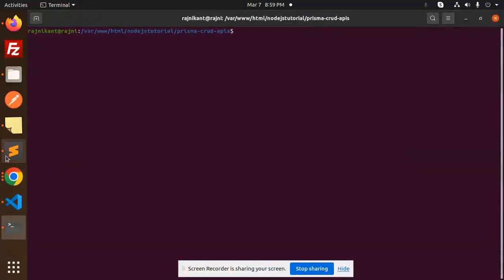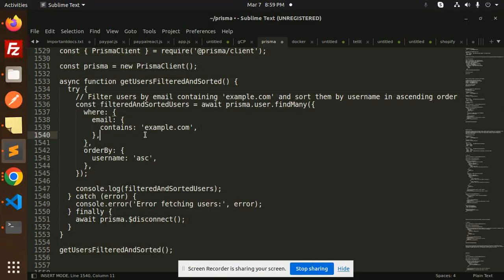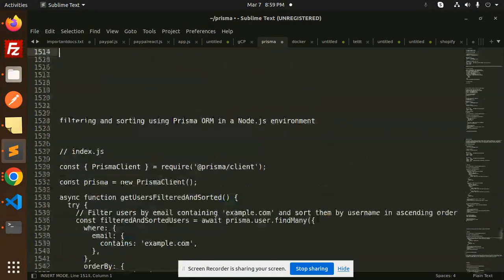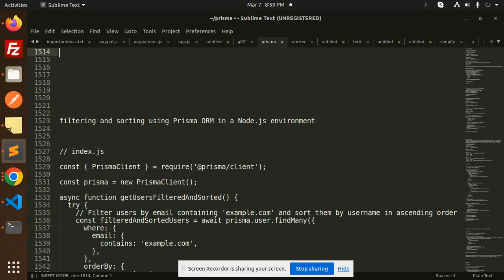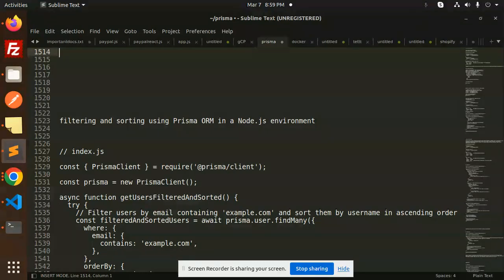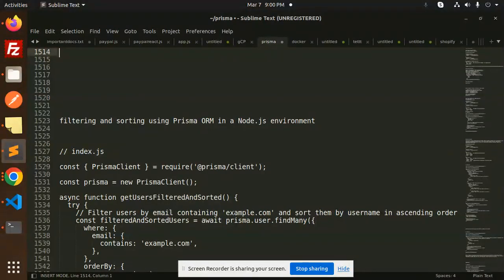Hello friends, welcome back to the new tutorial of Prisma. Today we are going to learn about filtering and sorting using Prisma ORM in the Node.js environment. For those who haven't subscribed to my channel yet, please do subscribe, and if you like the video, please like, share, and comment. Let's get started.